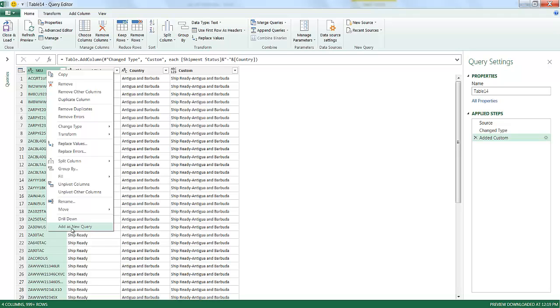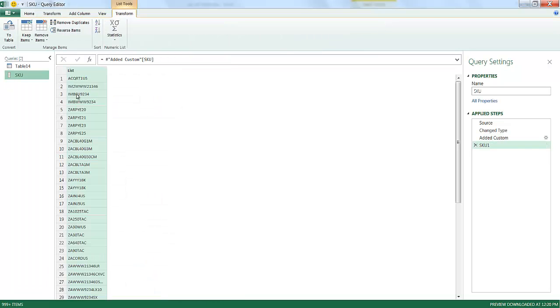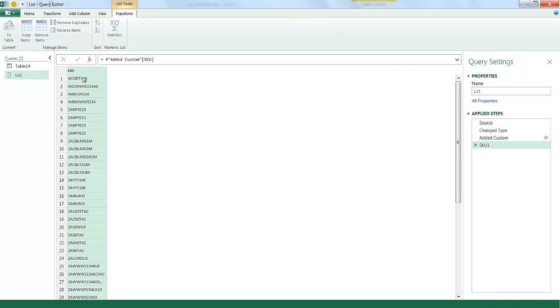So I'm taking the SKU column, and I'm adding a new query. So I'm querying from that particular column. So it's brought it into a new query. Let me just call this List. And I can perform other types of transformation to this particular query.